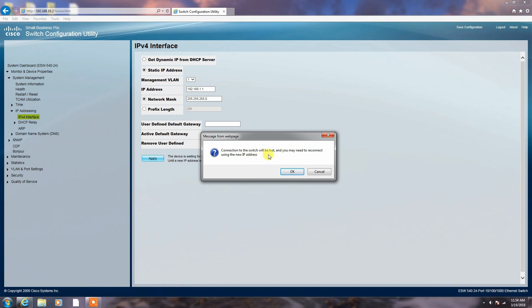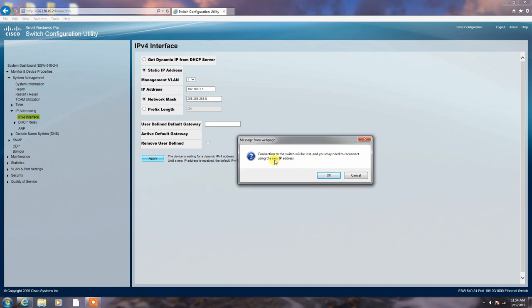Connection to the switch will be lost. And you may need to reconnect it using the new IP address. Okay. Okay, friends.